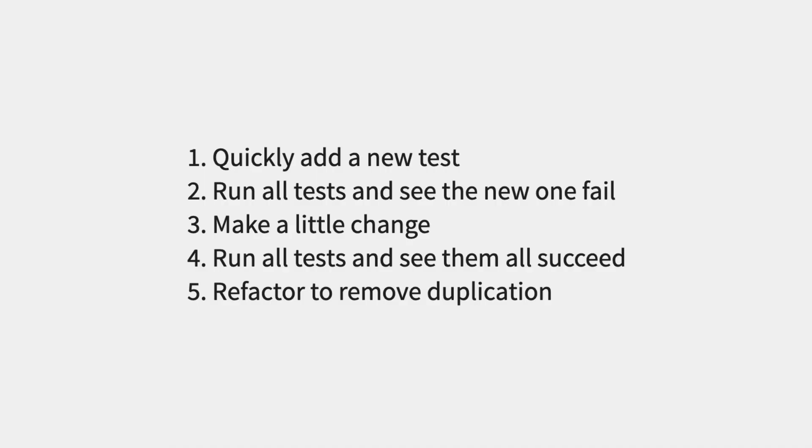This is done using the steps: write a test, verify it fails, write some code, verify the tests pass, and refactor. Using this process will improve the maintainability and reliability of our code.